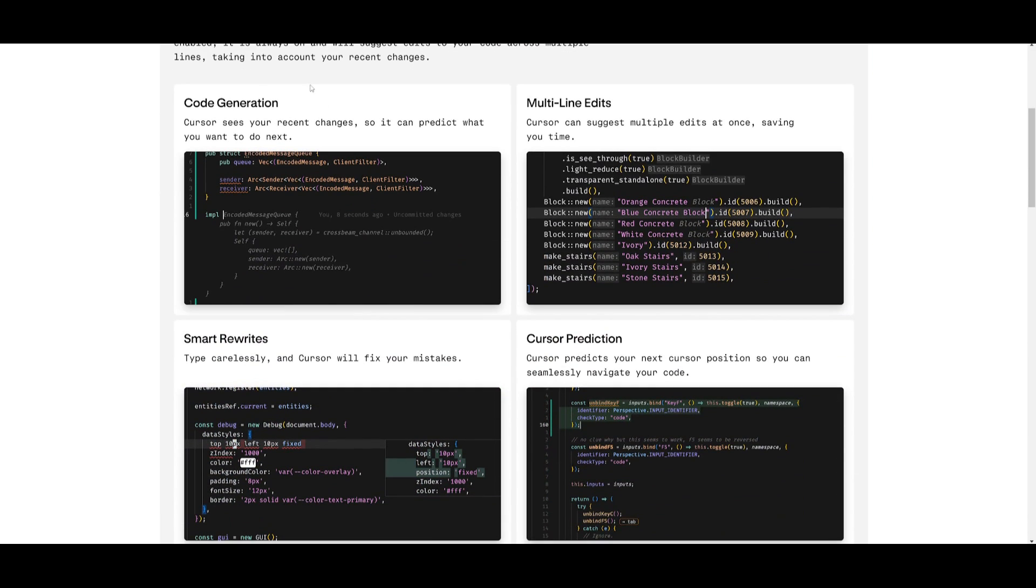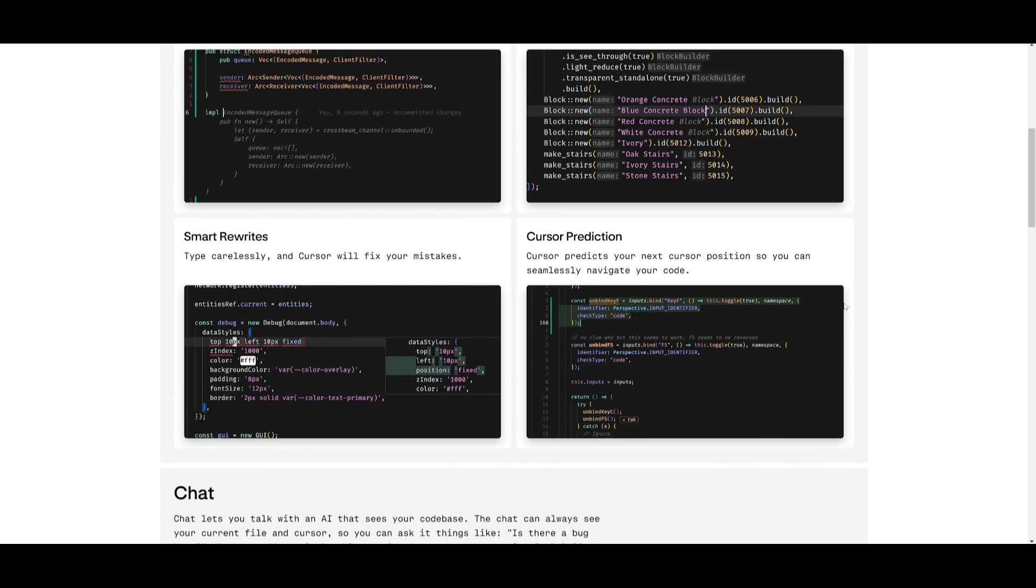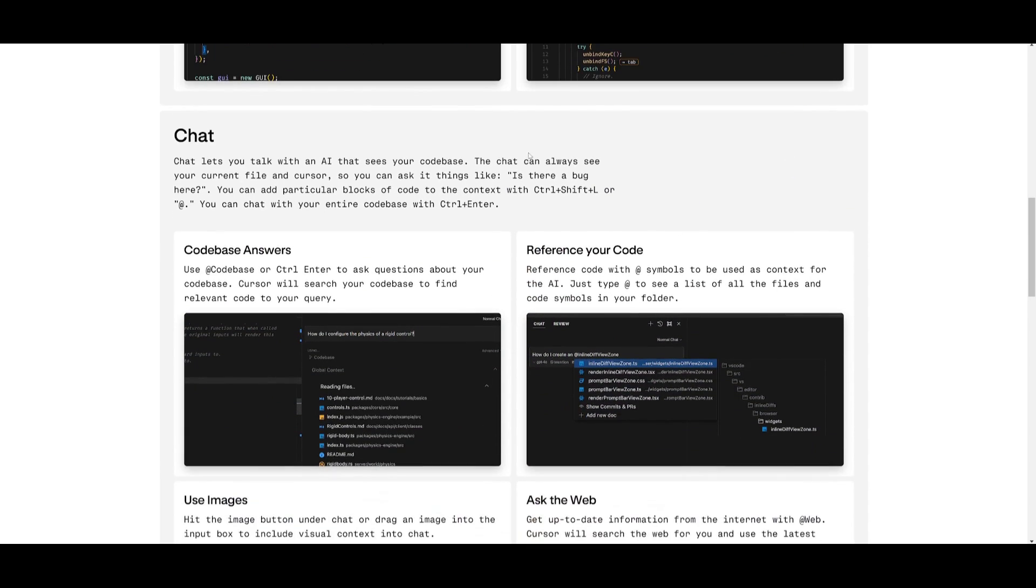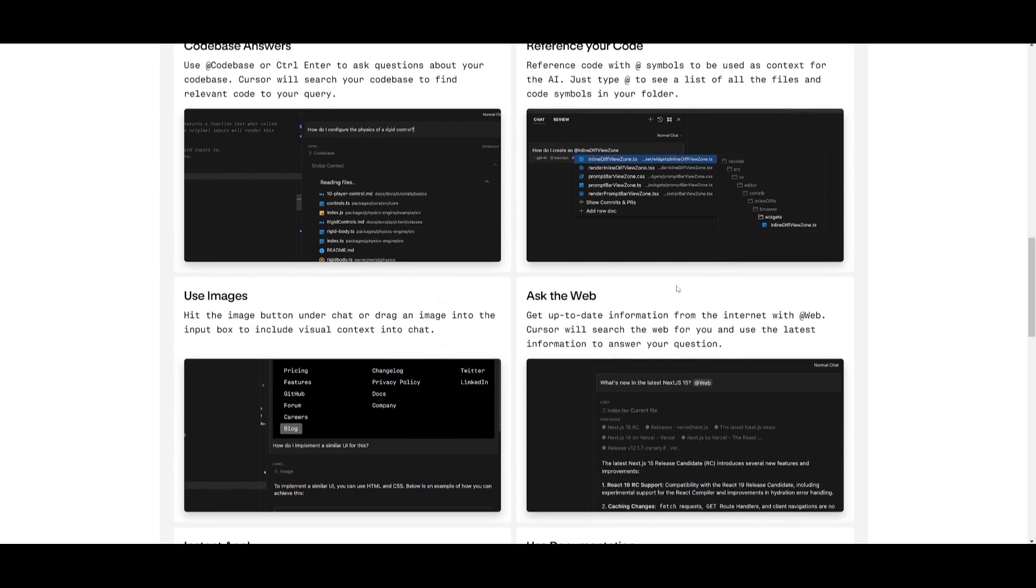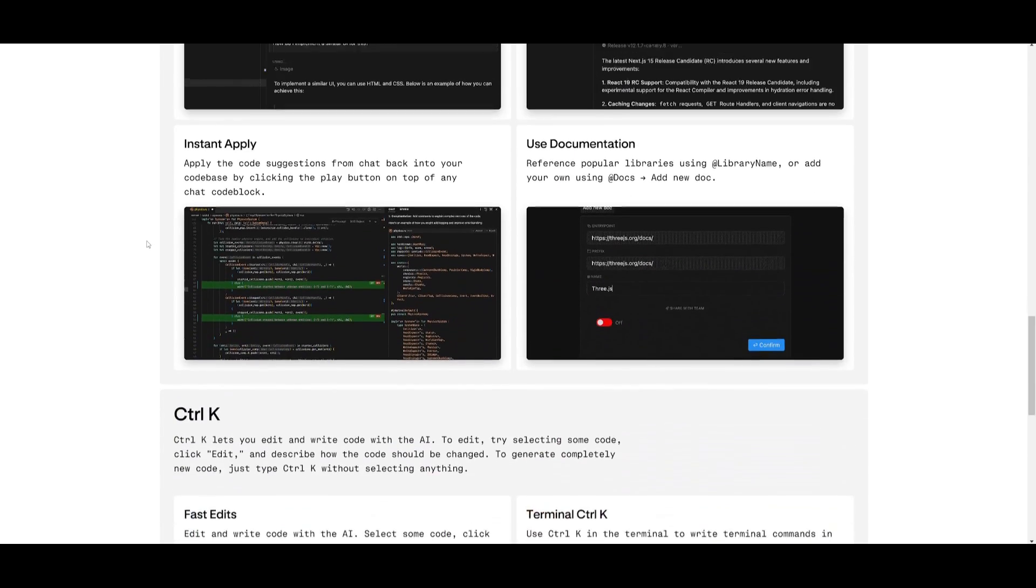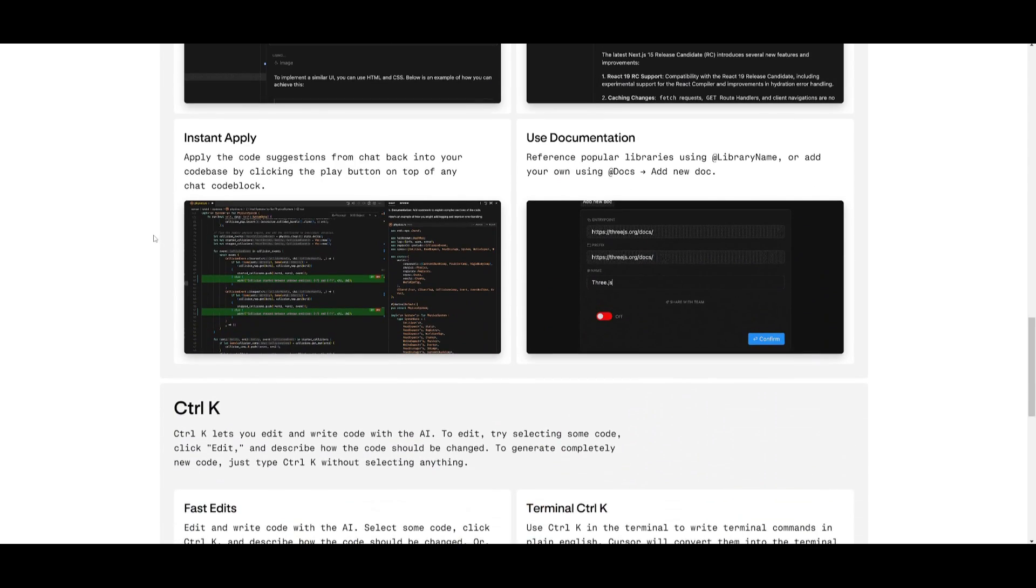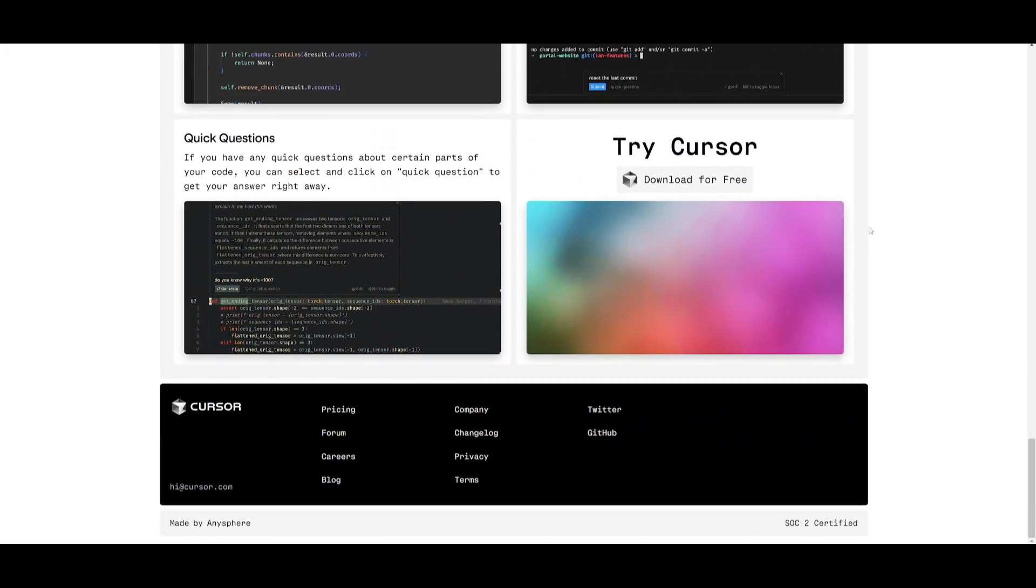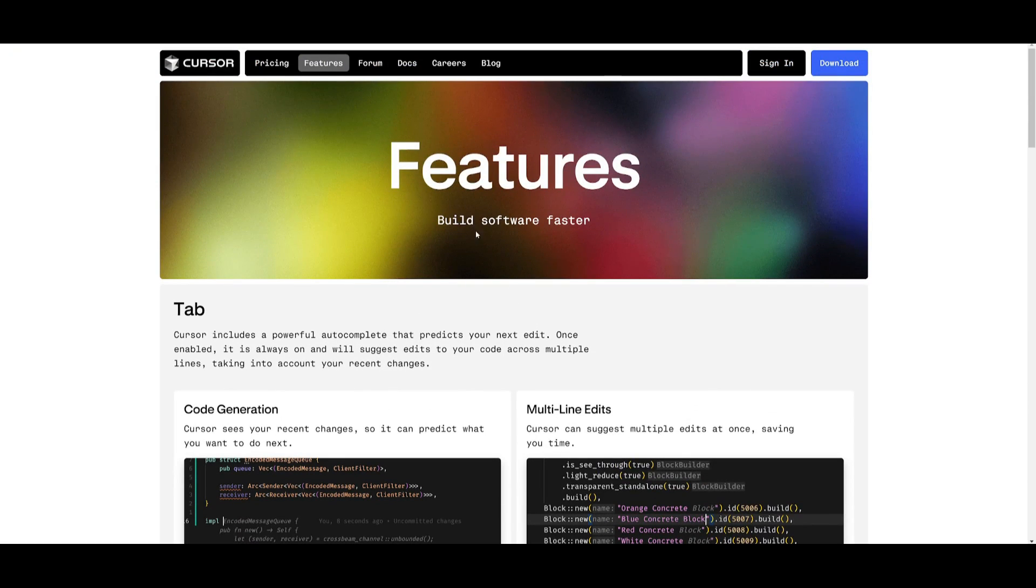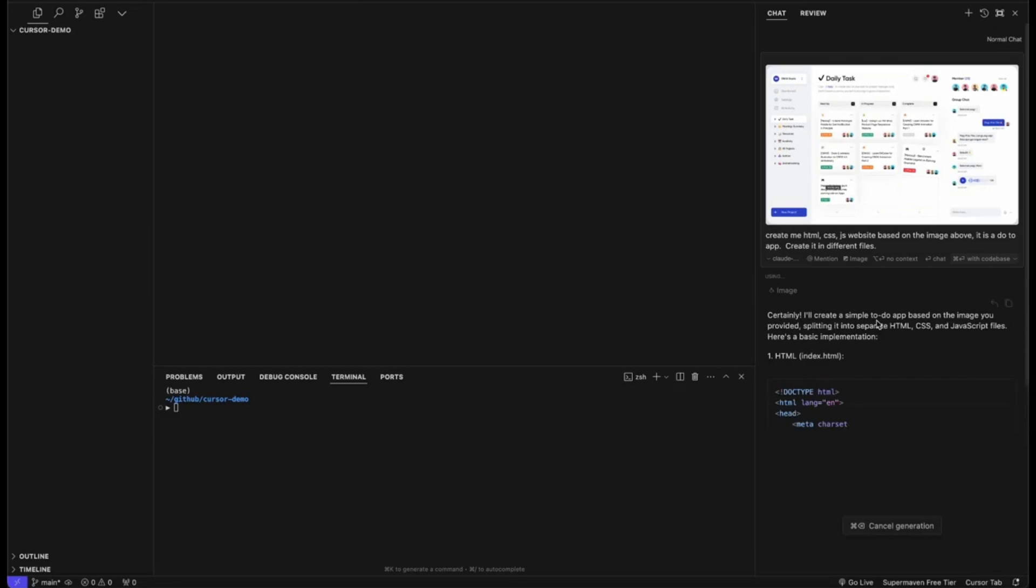And the great thing with Cursor is that there's many other features. Now there's code generation that will basically auto-prompt the generation of the code that you're going to be working on. There's multi-line edits, smart rewrites, you have Cursor prediction which will predict the next segment. You have a chat section where you can talk to the AI to implement different generations, asking questions, referencing your code, using images.